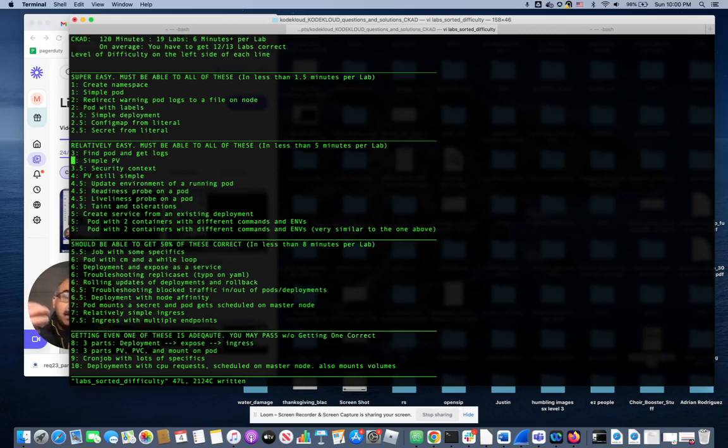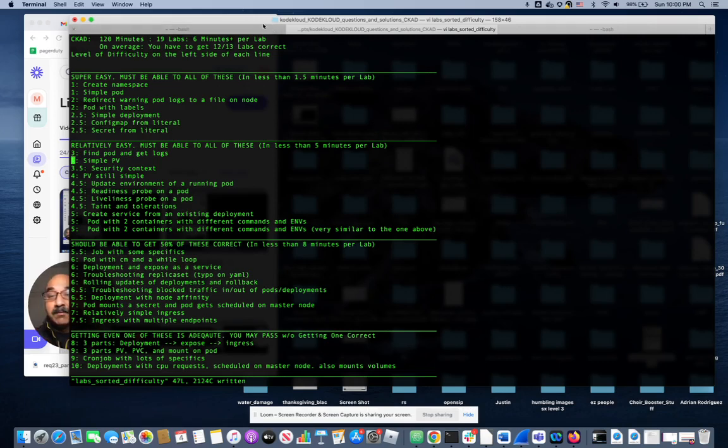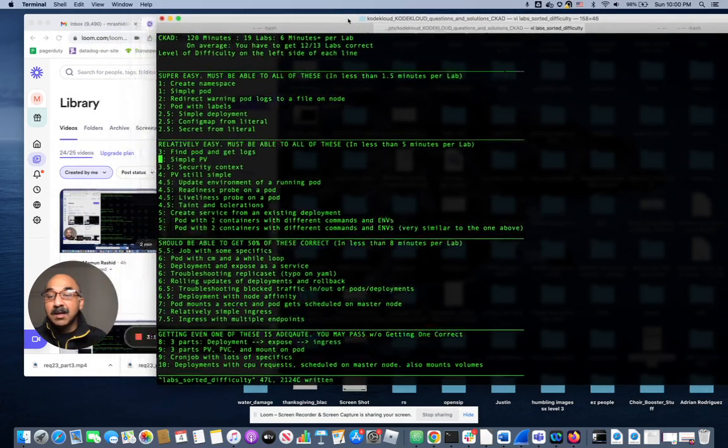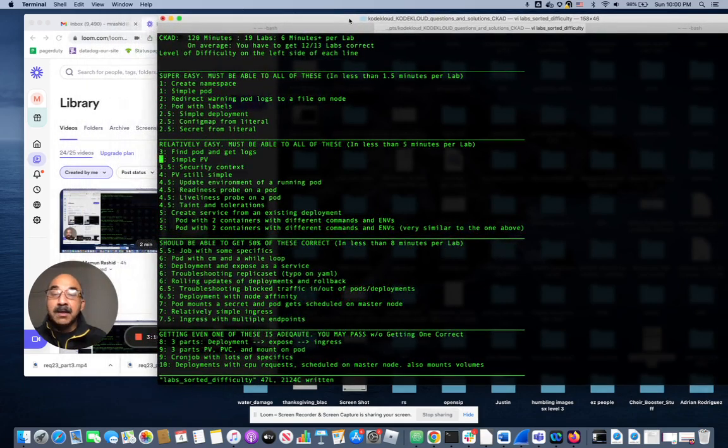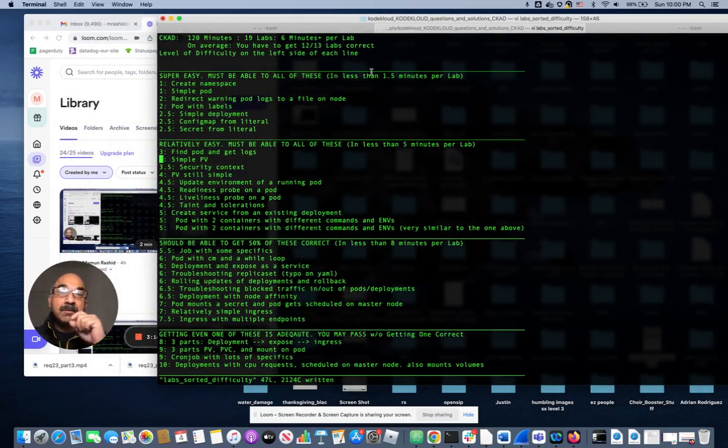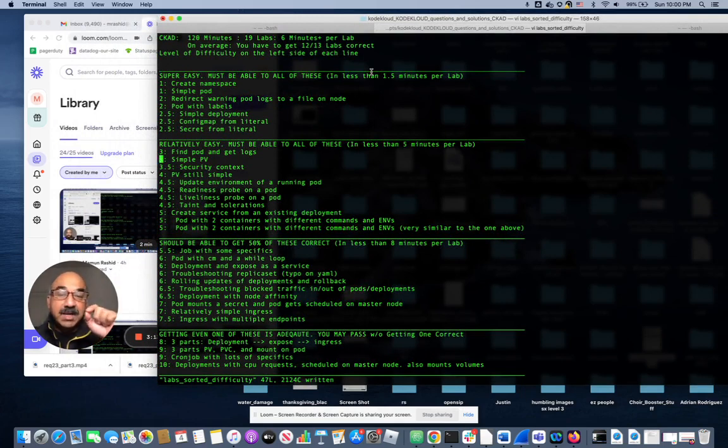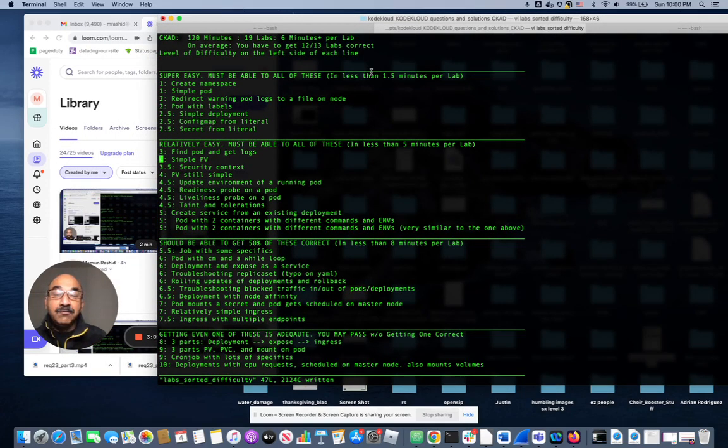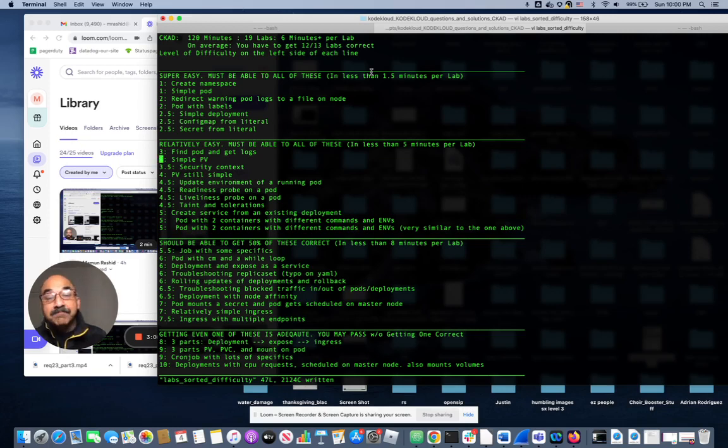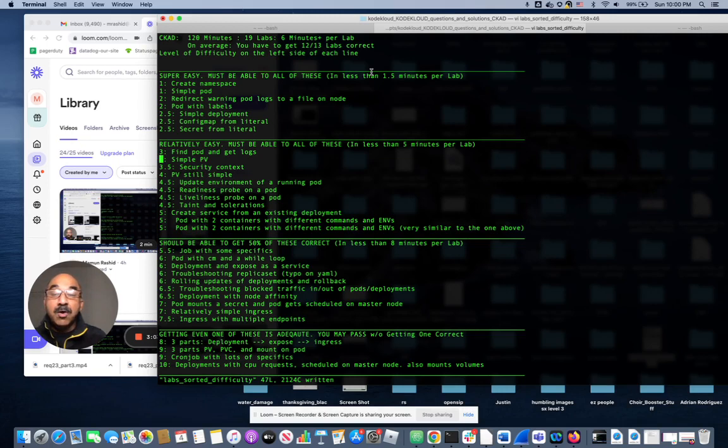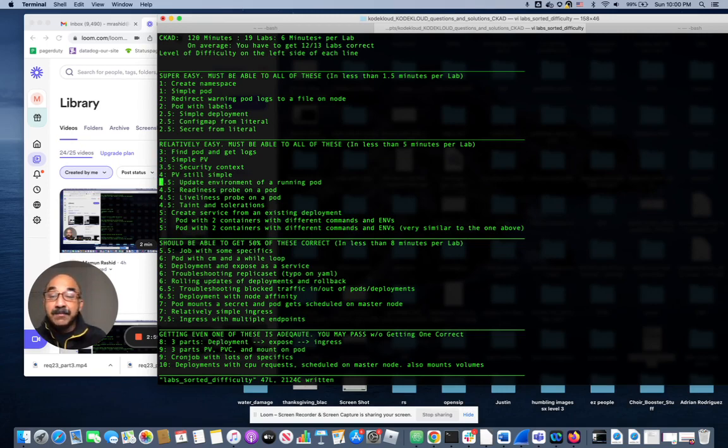Kill a pod, get a dump of the pod in YAML, change the variable, and then kill the pod to put it in a new state with the new environments. These things, if you know what you're doing, should only take you maybe three to four minutes to do. So on average, you should be able to do each one of these things under five minutes.